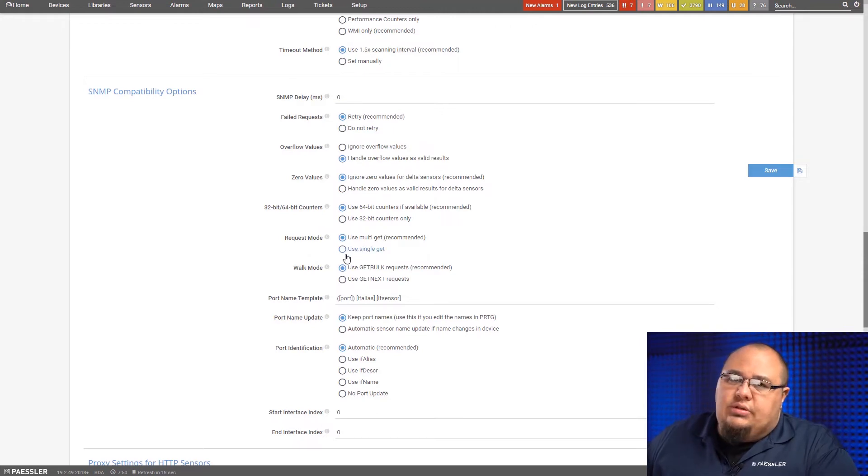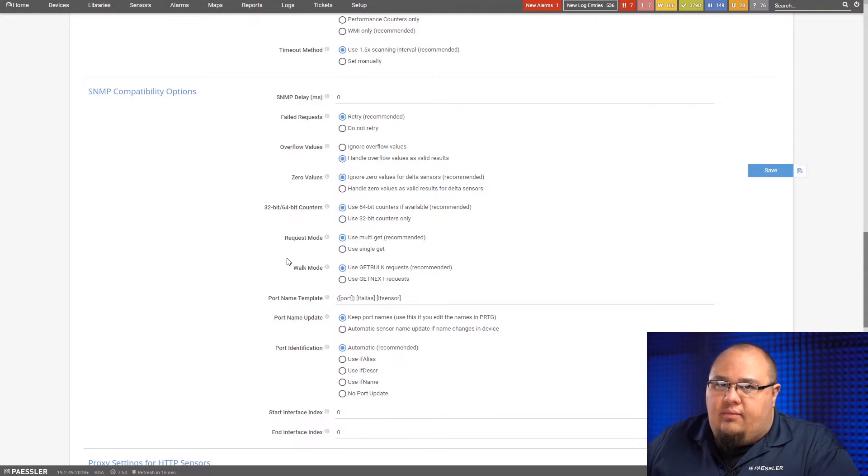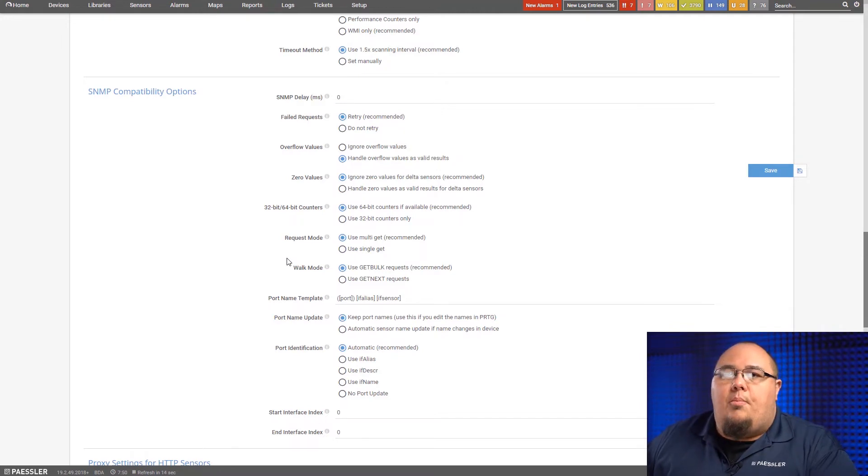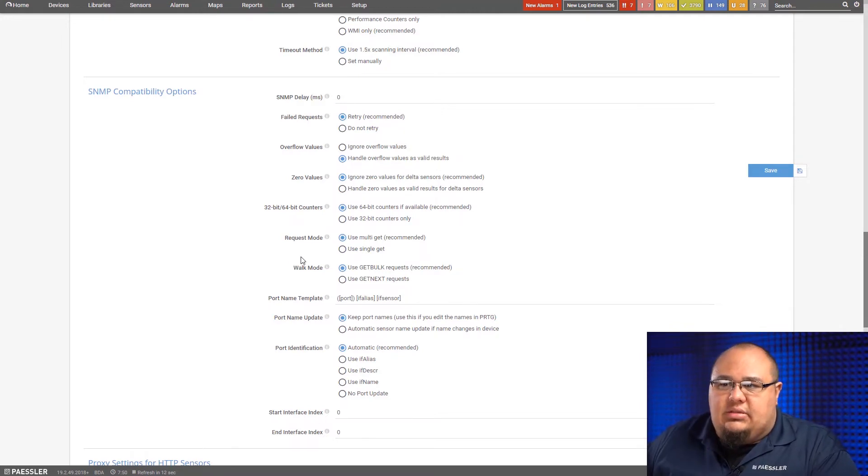Single-get, you want to use this for older devices that maybe don't have as much processing power on their back end for administrative tasks.